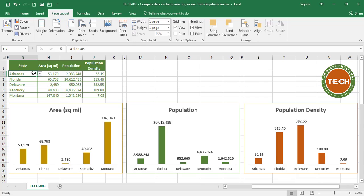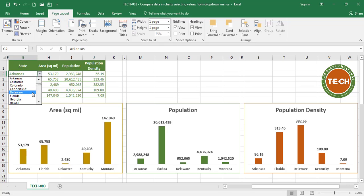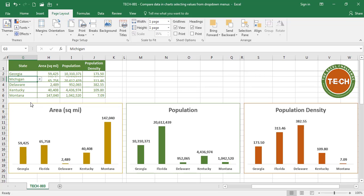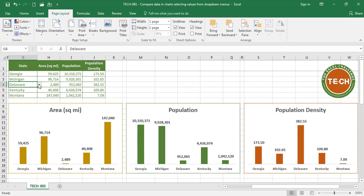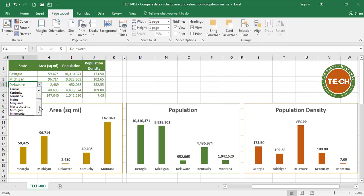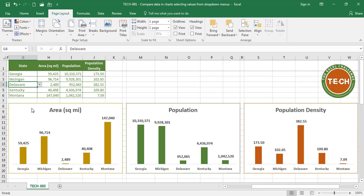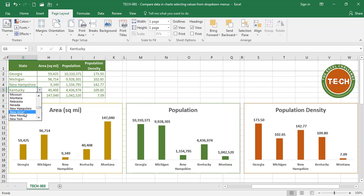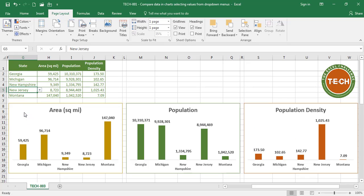Over here, I have five drop-down menus that I can select the name of the state from and quickly compare, let's say, Georgia to Michigan. As you can see, as I select the value from the drop-down menu, the bars in the charts are getting updated automatically. If you want to see how to create this spreadsheet, stay tuned.